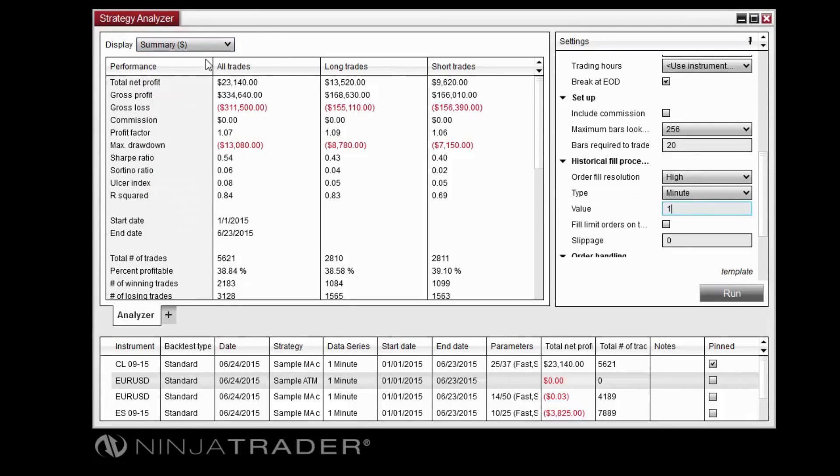The Summary display lists big picture metrics such as gross profit and loss, profit factor, and the number of winning or losing trades.